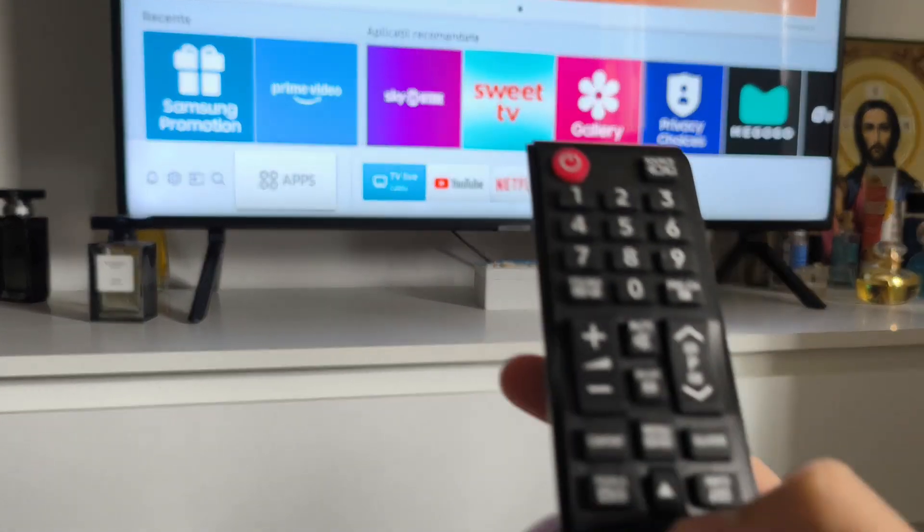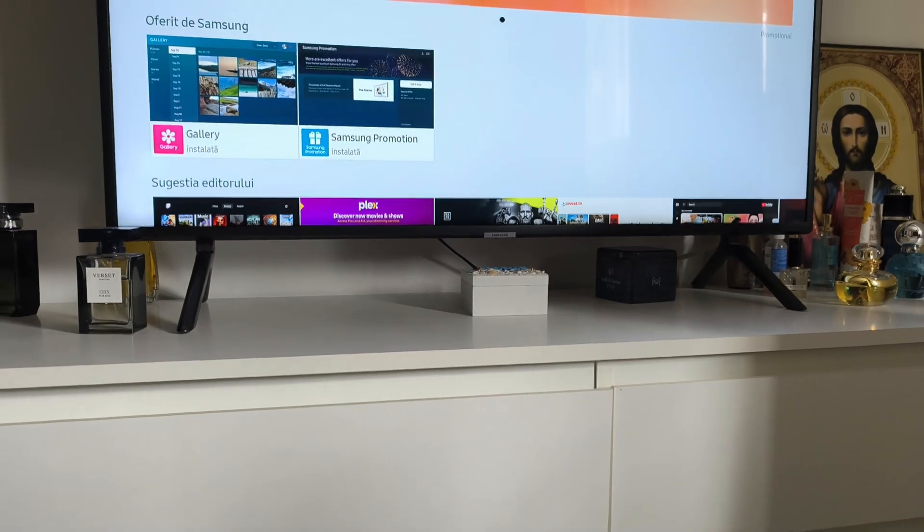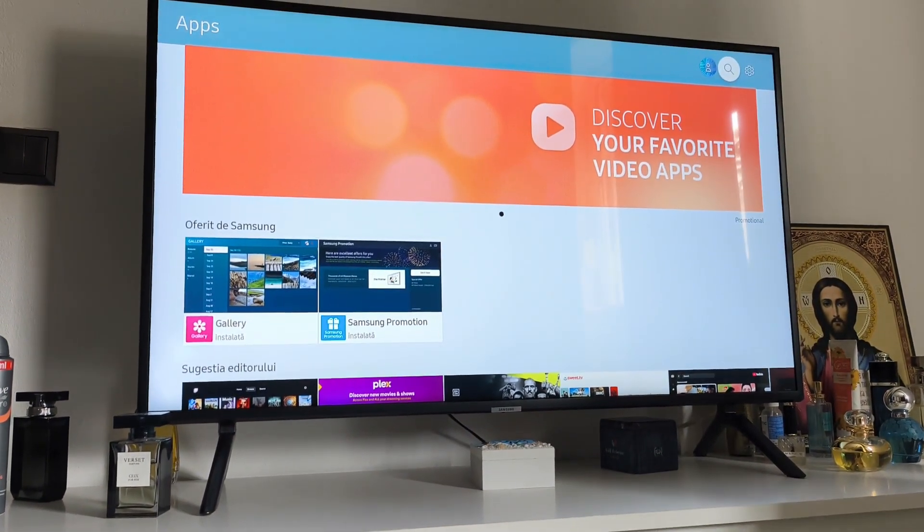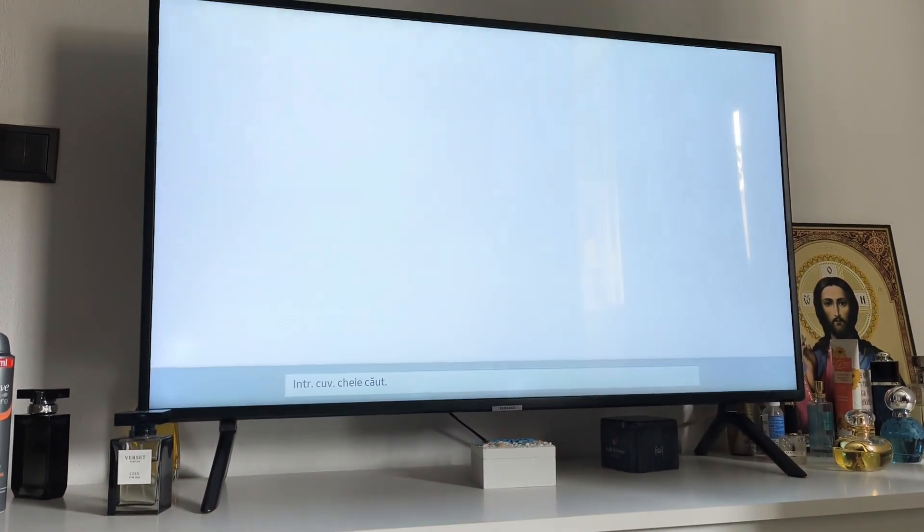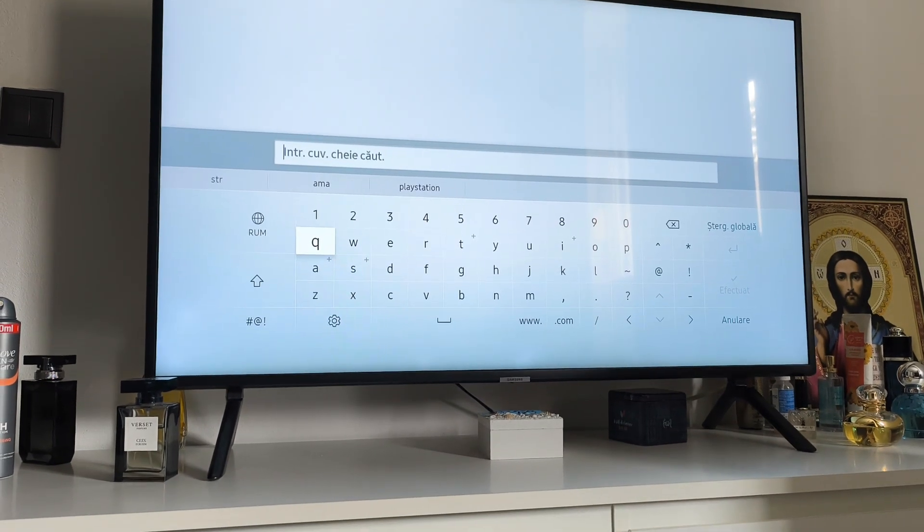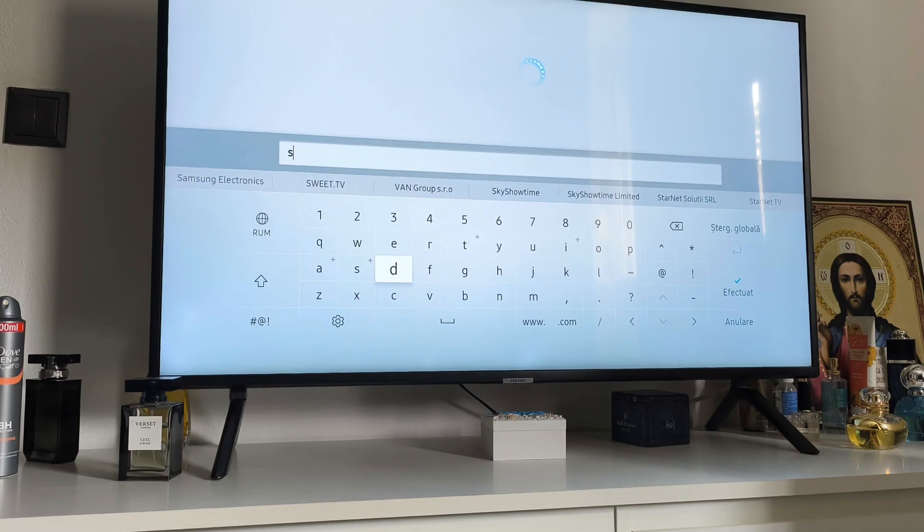Click on enter and here you will need to go to the search bar. Now you will need to type in Stremio.